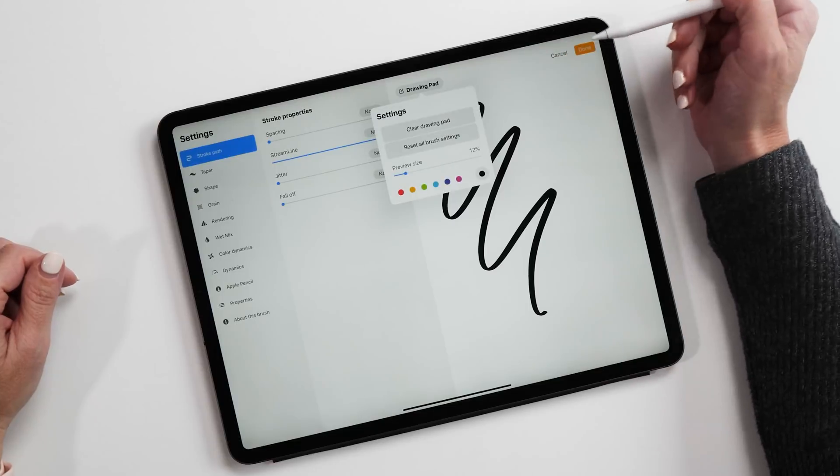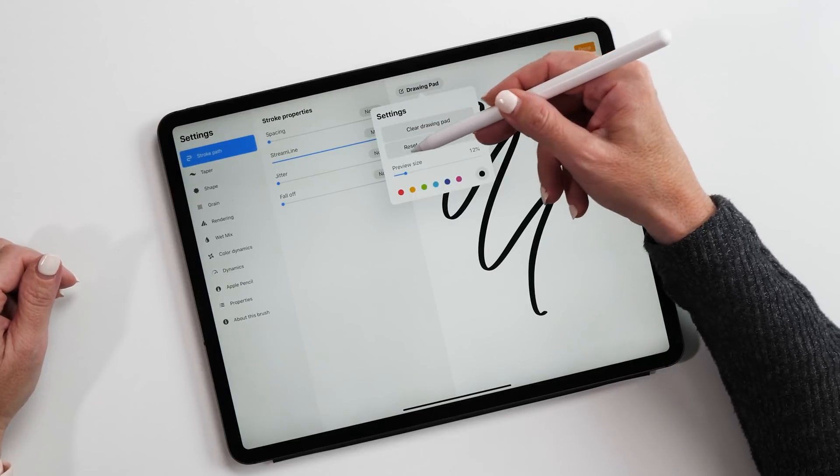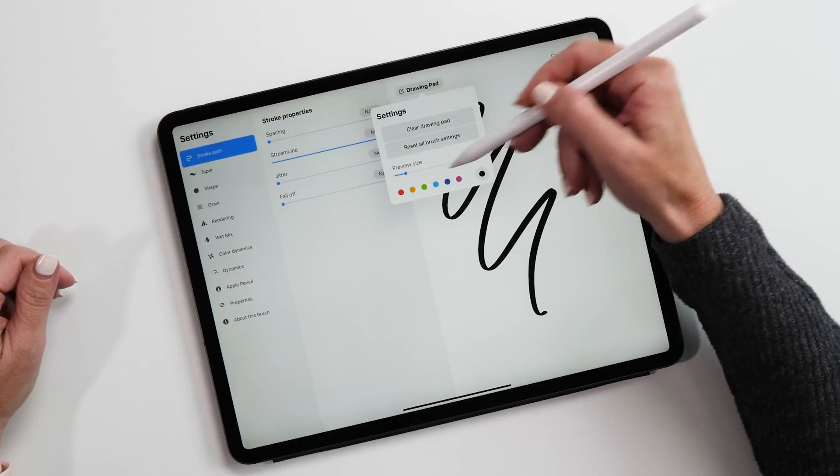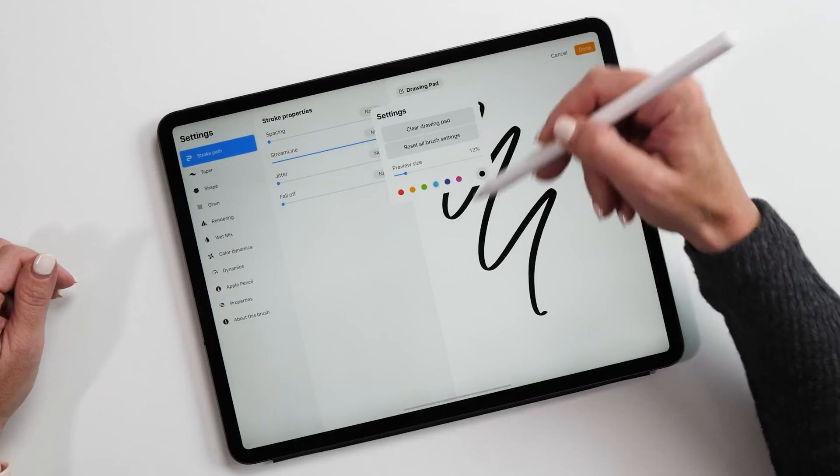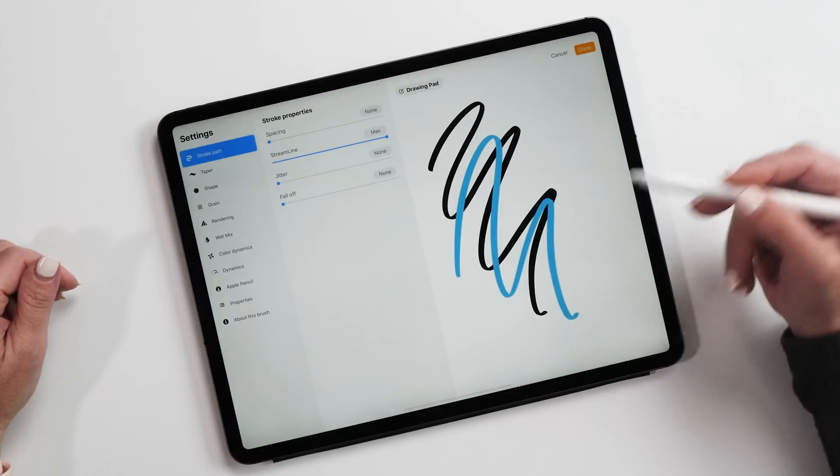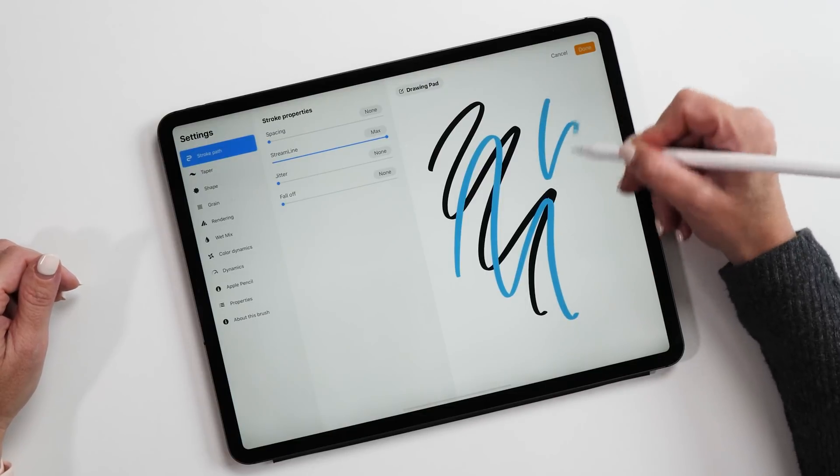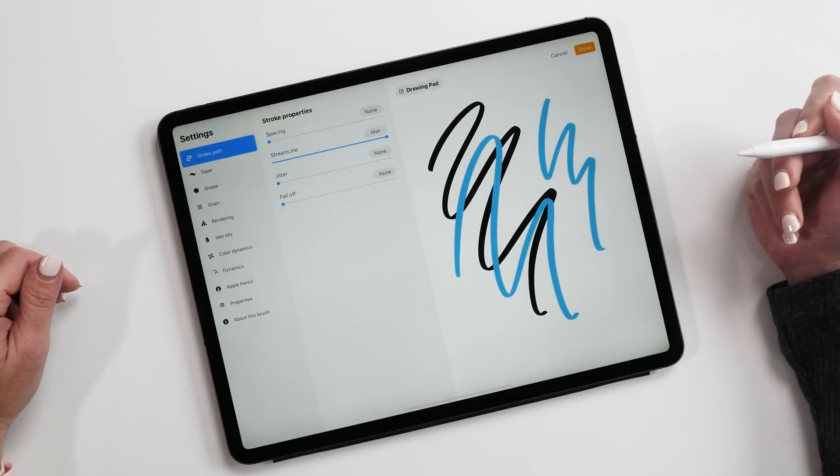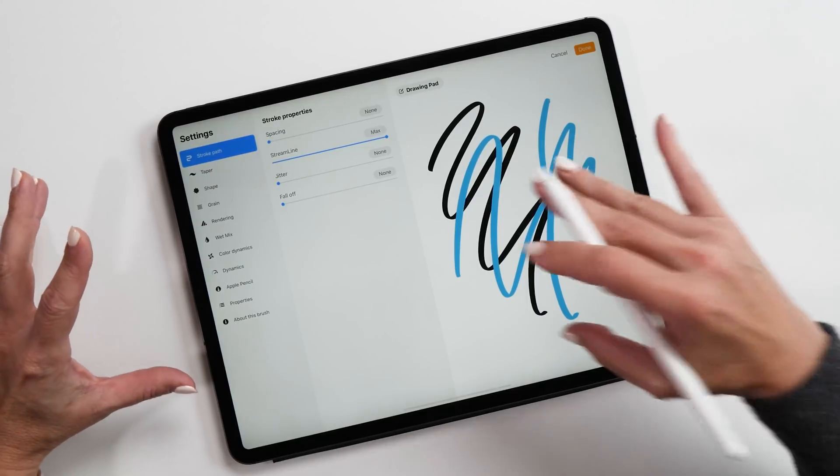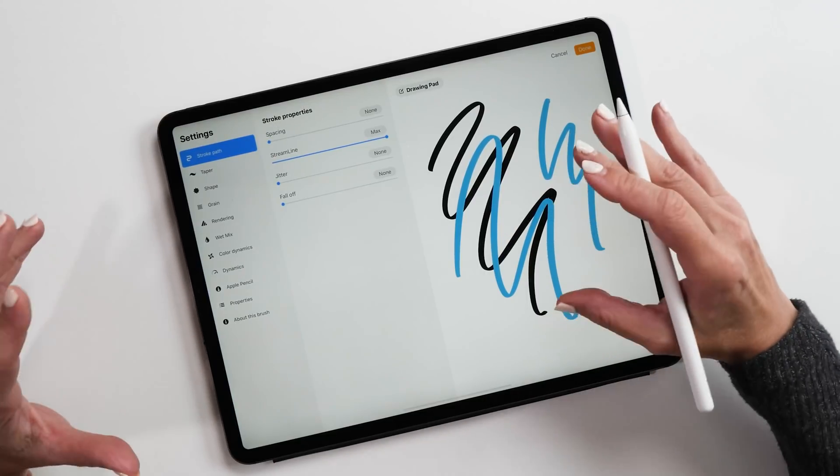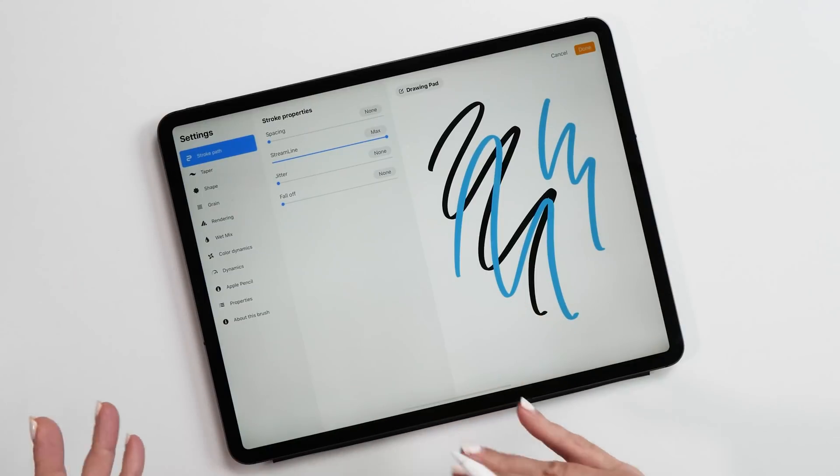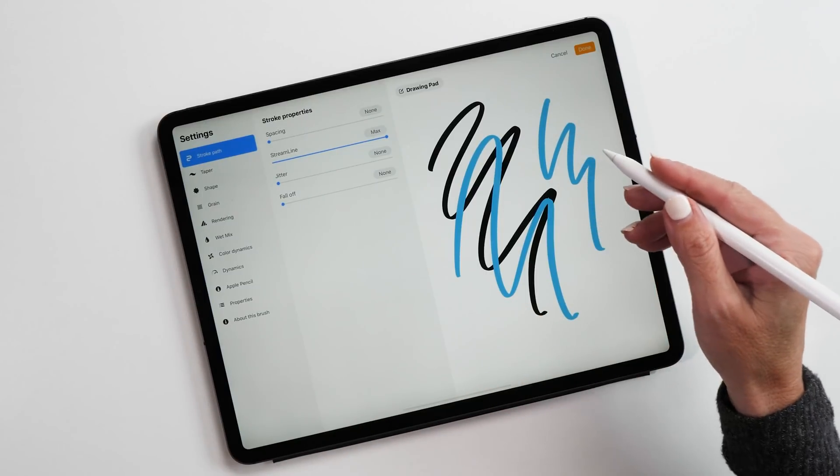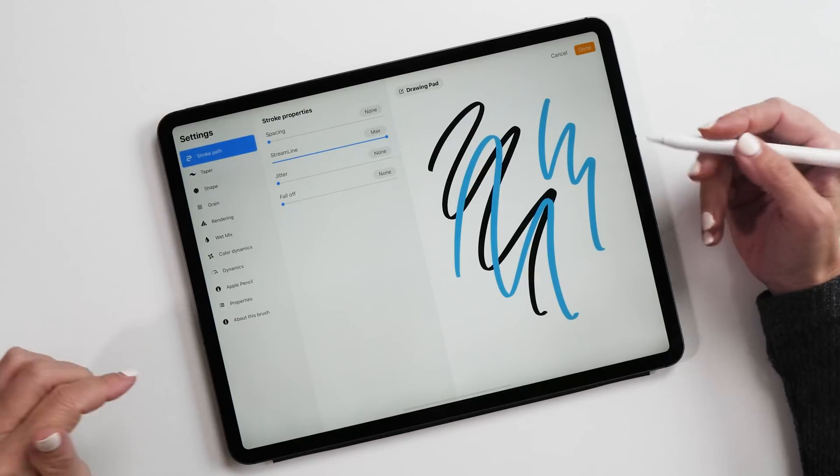When you tap on drawing pad, you can see you can clear drawing pad, reset the brush settings, preview size, and then you can also change the color. If you wanted to have a look at what it looks like in a different color, you can do that here as well. This is probably one of my most favorite features because it means I can work on brushes without having to close the dialogue box before I can try the brush.